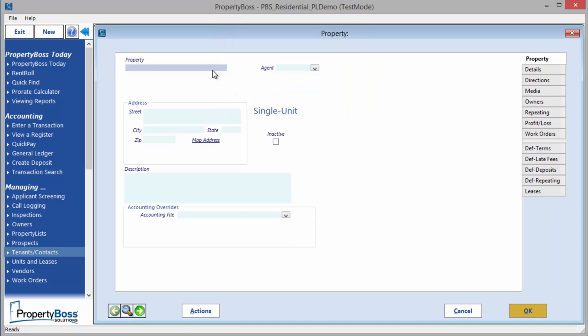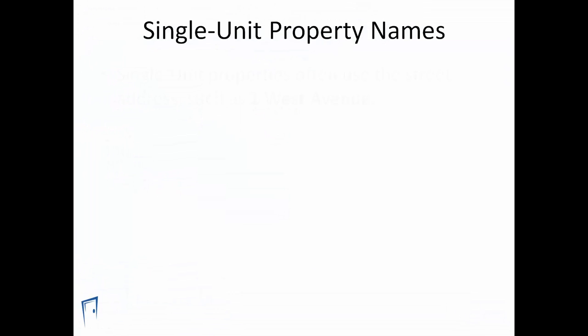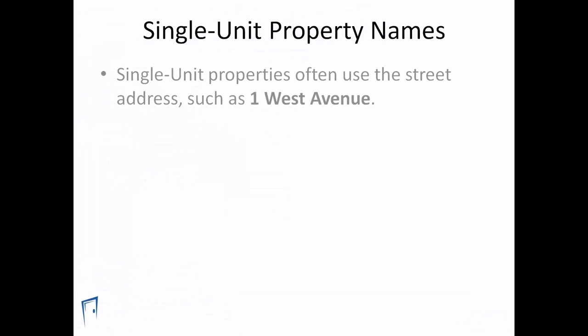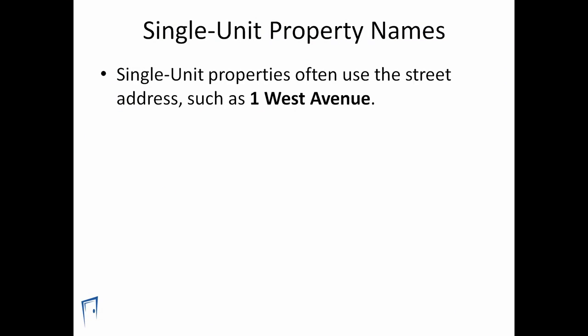The property name needs to be unique within the database. This name will be shown on all property-related reports and used for navigation within Property Boss. Single unit properties often use the street address for the property name, such as 1 West Avenue. However, you may want to consider how Property Boss will sort your properties when entering the name.